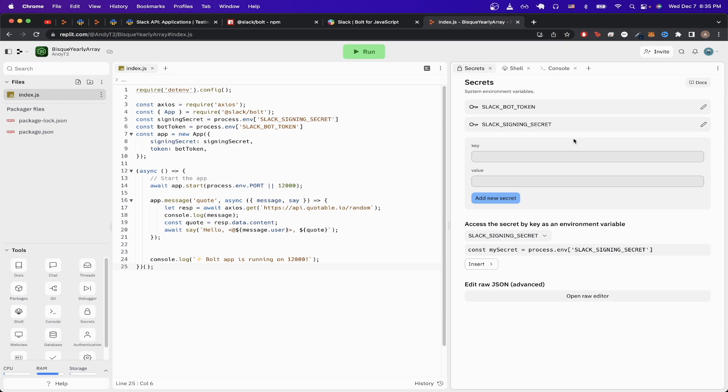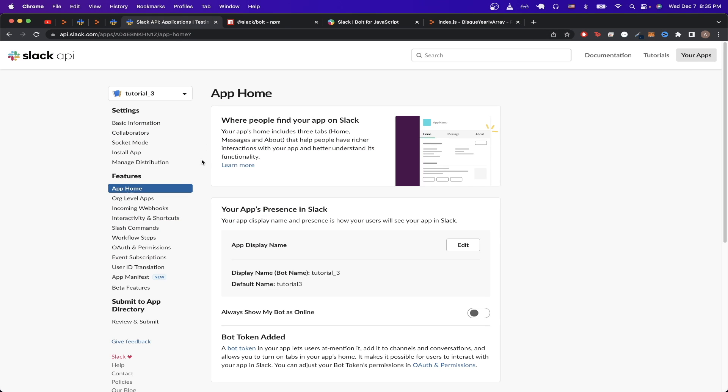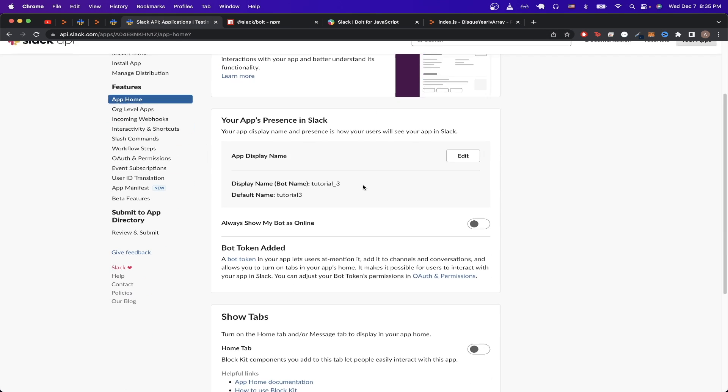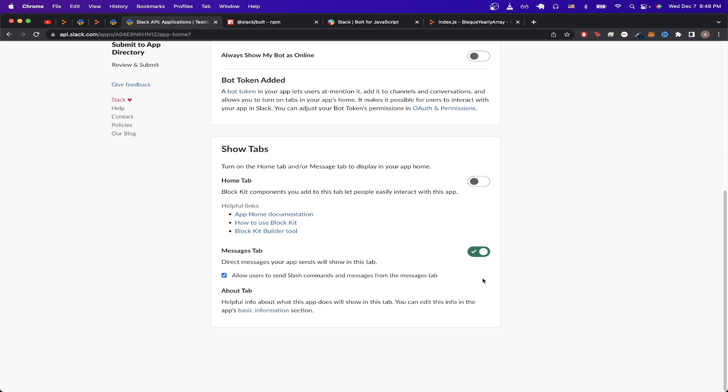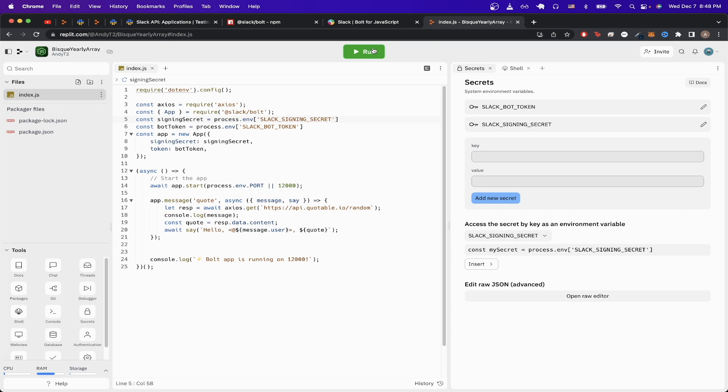One more change that we need to make is to go back to the Slack page and go to the app home tab and scroll down. Go ahead and check this box here that says allow users to send slash commands and messages from the messages tab. Once you complete this step, the last thing we need to do is go back to the repl and click run.